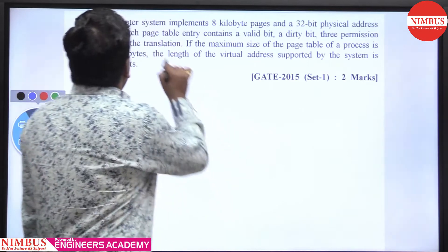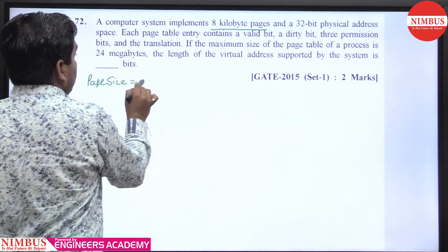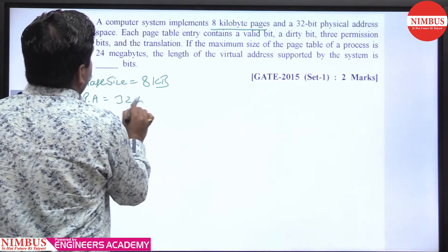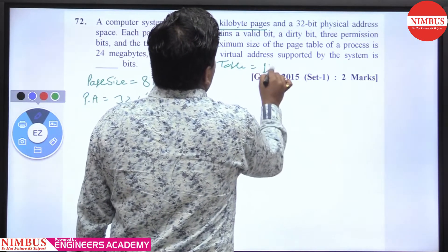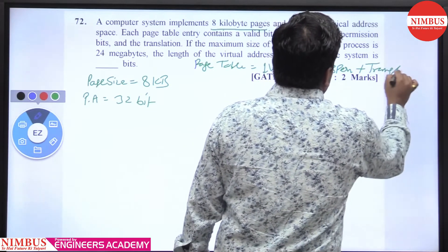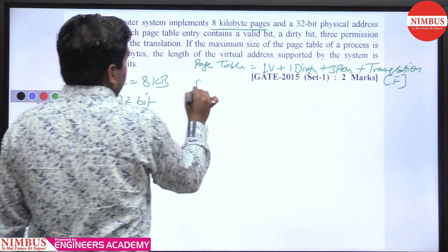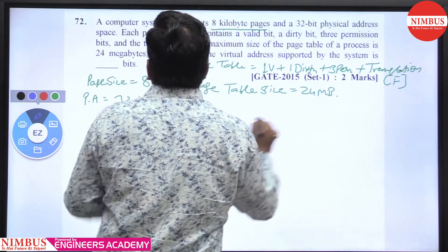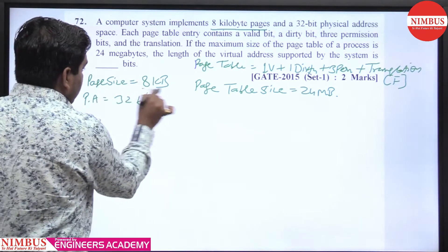This is a very good question. A computer system implements 8 kilobyte pages, so the page size is 8 KB. The physical address is 32 bits. The page table entry contains 1 valid bit, plus 1 dirty bit, plus 3 permission bits, plus translation bits (which is F). The maximum size of the page table is given as 24 MB. The question asks about the length of the virtual address supported by the system.